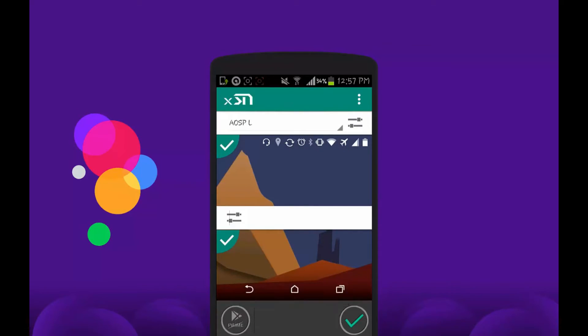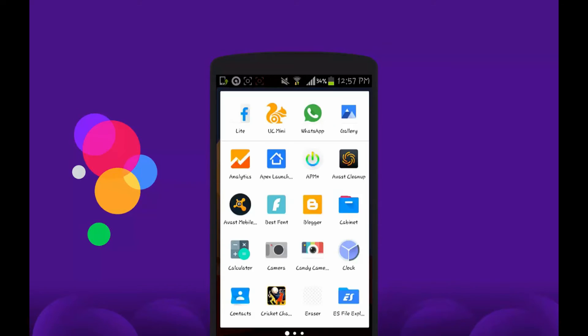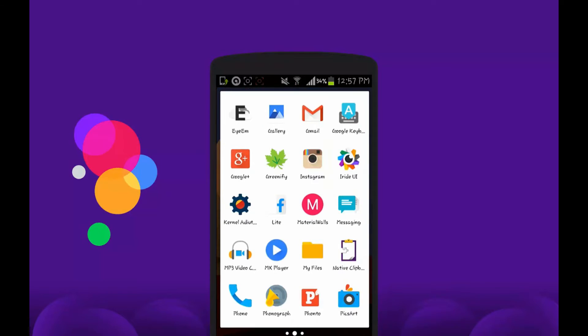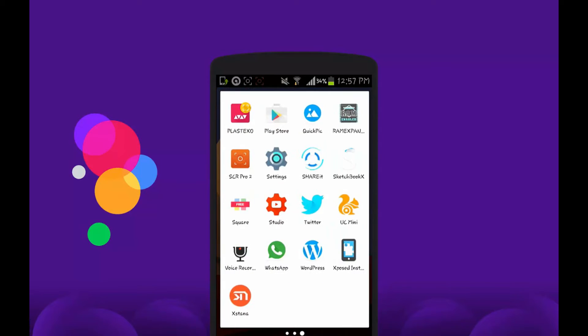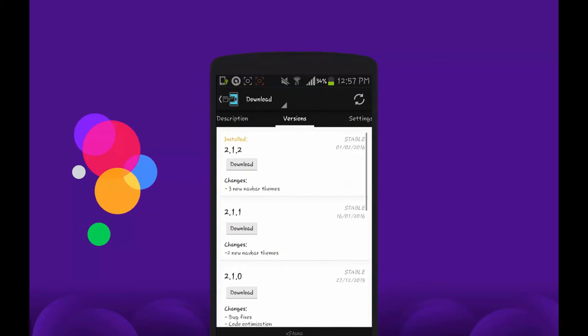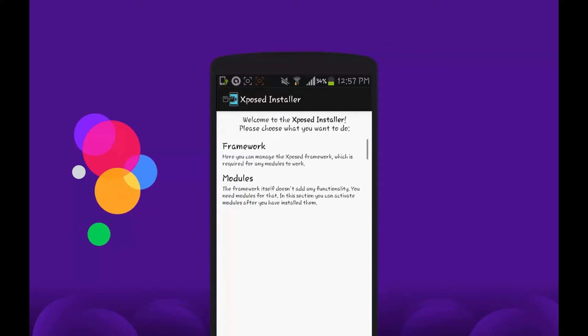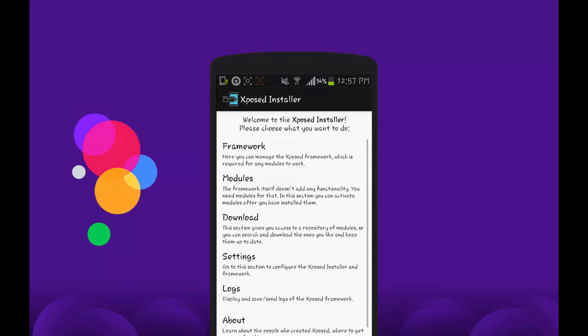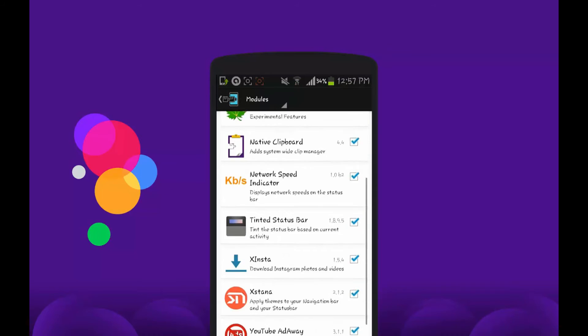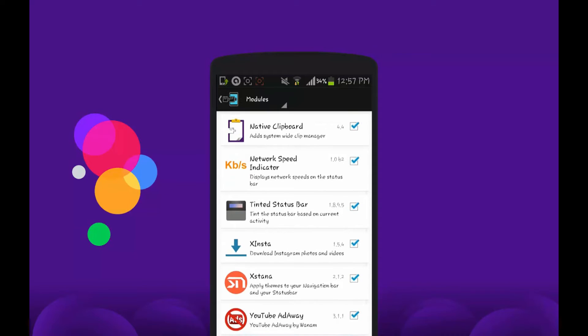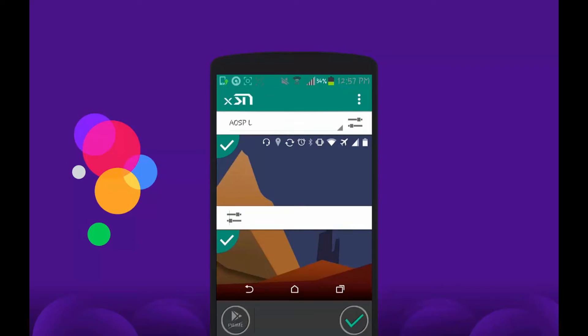After you have selected it, go to Xposed Installer again, then go to Modules and make sure that Flat Style Bar Indicators is checked here. This is a very important step.